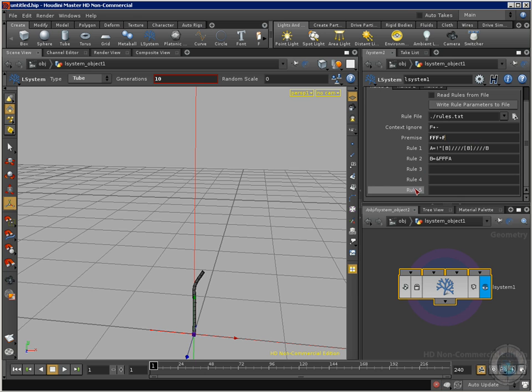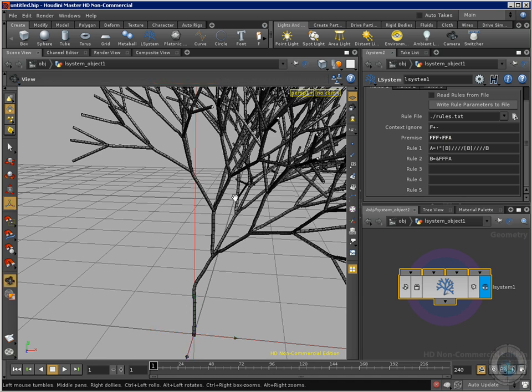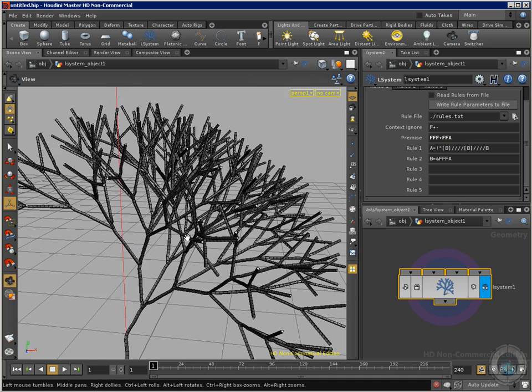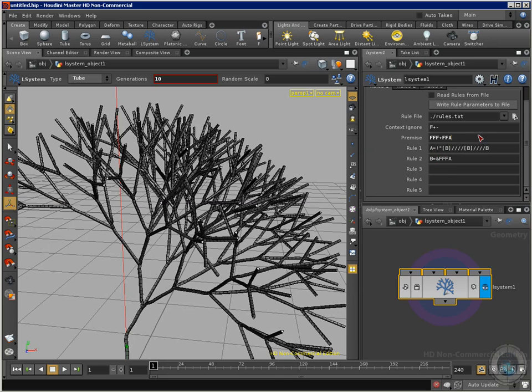If I select and type another F, and if I click here, type an A, there we go. So that's how we can manipulate this with our premise and we have the rules too. This is really complex and we are going to create another tutorial for L-systems. For example, just delete this.